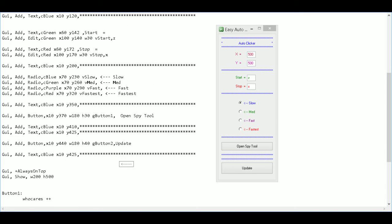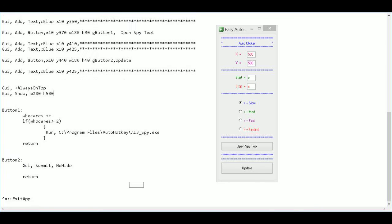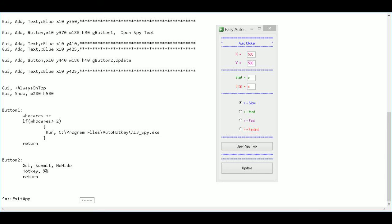Next we want to set a hotkey for these values, and the way you do that with buttons is a little different than normal. Instead of just typing it out, when using variables you type 'hotkey' then a comma, then wrap each variable in percent signs. So I have a start variable, then a comma, then the subroutine name — let's call it 'LetsGo'. I'll do the same with the stop one: 'hotkey, %stop%, LetsStop'.